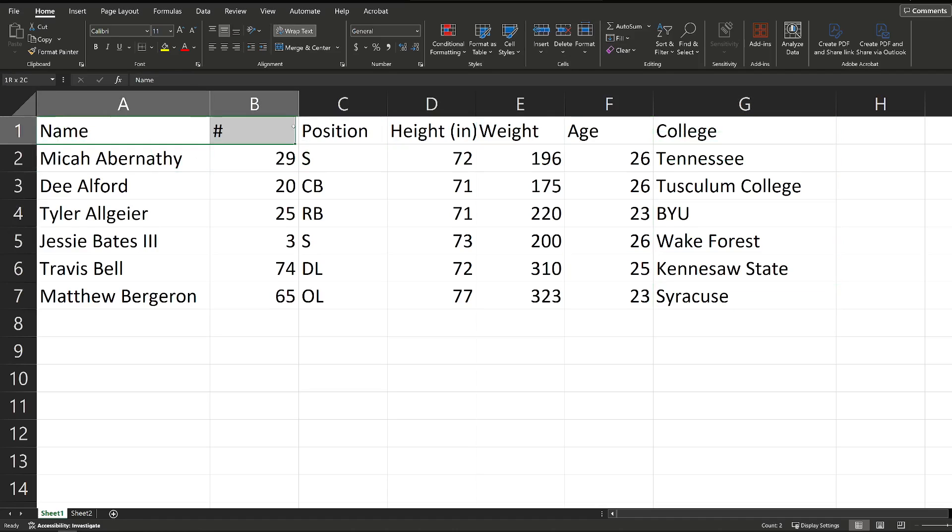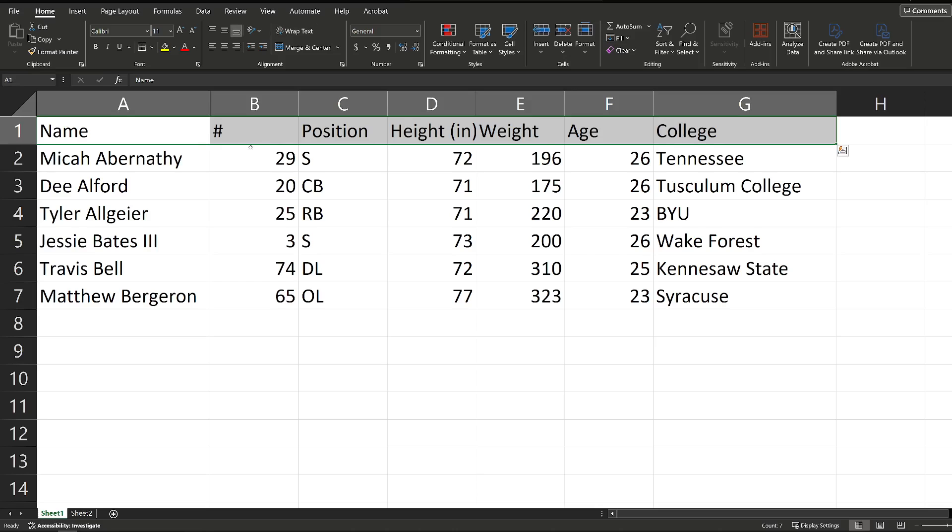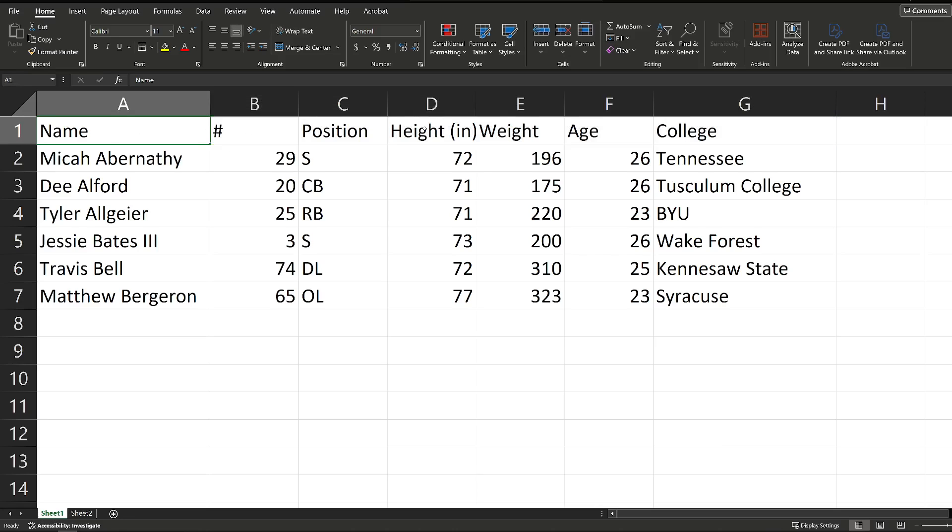I have the labels for each column up here, name, number, position, all the way to college, and what I want to do is I want to convert this into a table so that I can work with it more easily. I can sort by name, I can sort by position, I can sort by height, whatever I want to do with it.